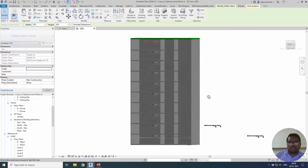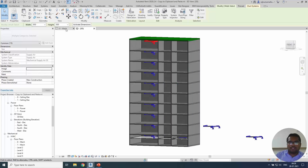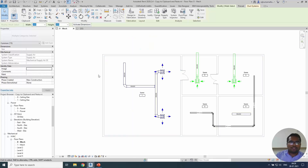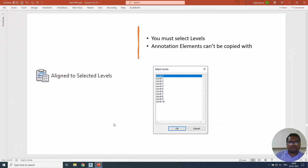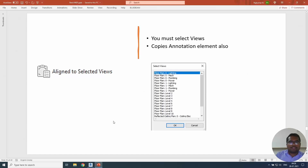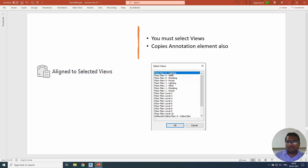You must understand that all the levels must be of equal height. If the level height differs, elements will be placed according to that height — be aware of that. The selected levels are perfectly aligned. The next option is 'Align to Selected View' — you must select a view. You can select one or more views. This option also copies annotation elements, so do remember that — annotation elements are view-specific.